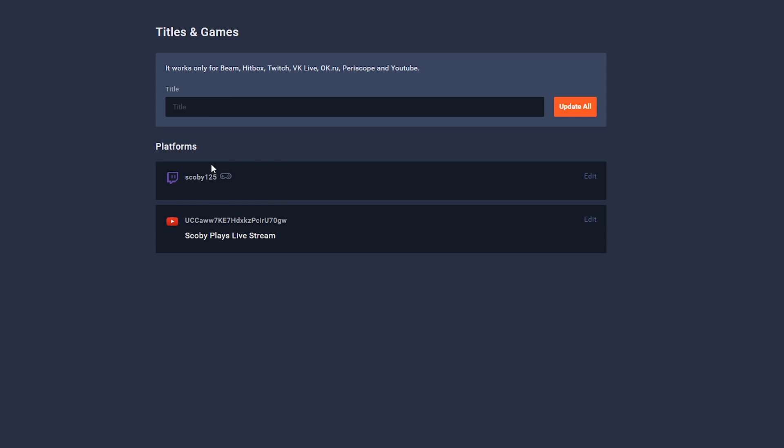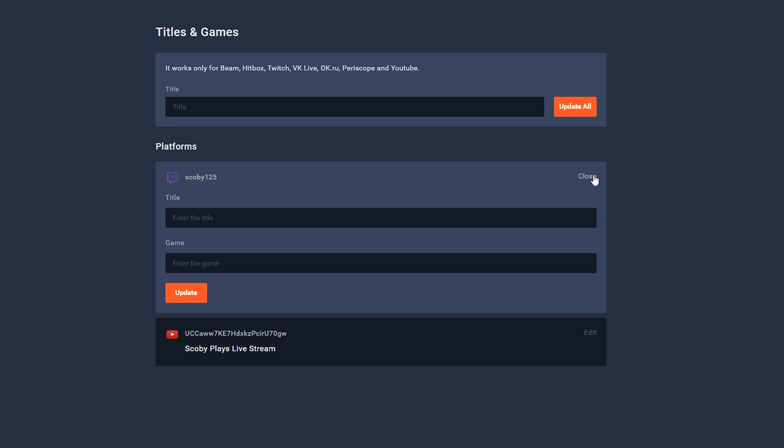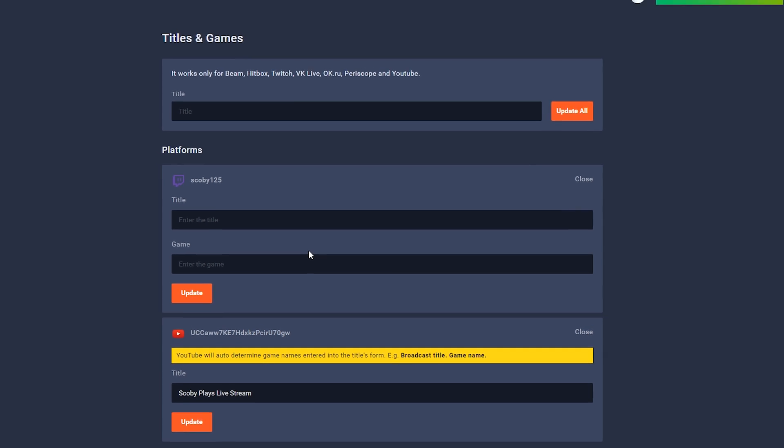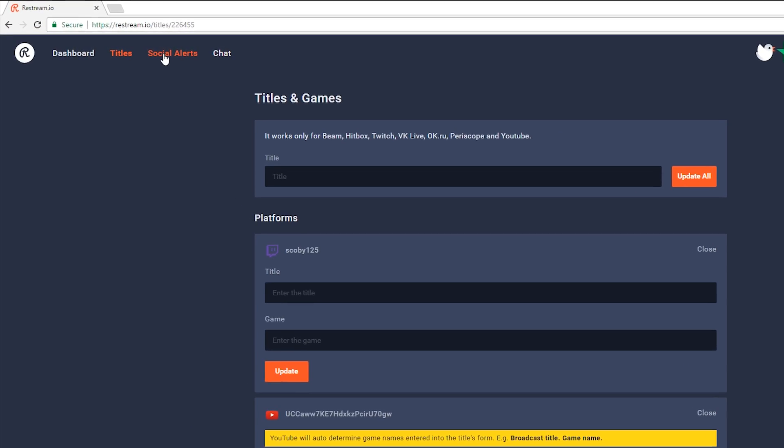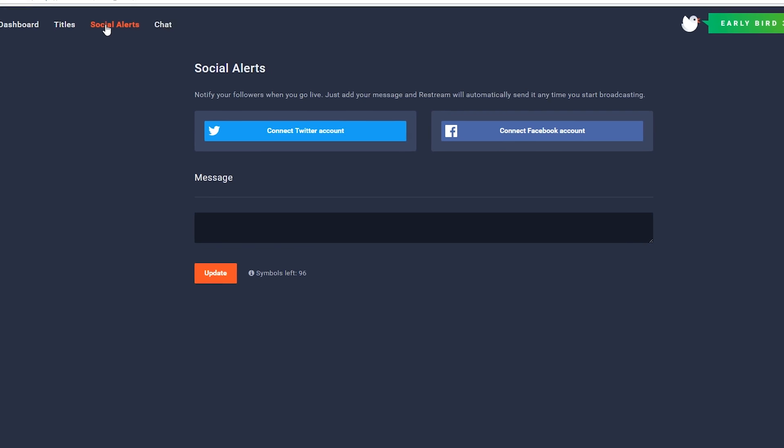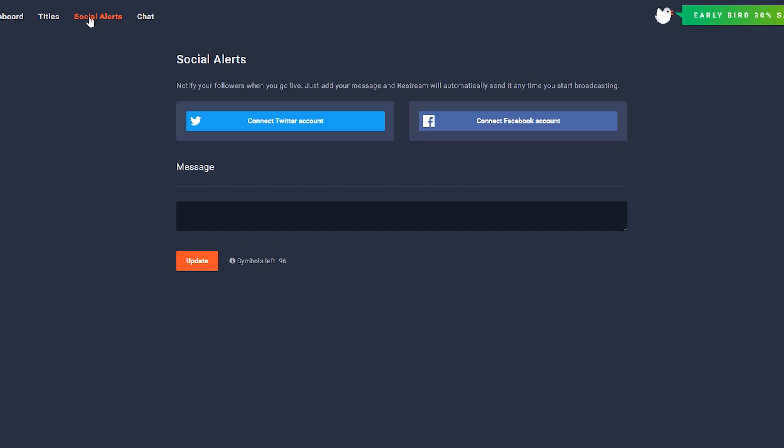And here we're going to be able to change our general settings such as the title of the stream. And we're going to be able to update them on all platforms or just individual platforms by coming to edit on the right hand side. You can name the actual game for Twitch and some other services depending on the service you're streaming to. If we come back up to the top, we can click on social alerts. And here we're going to be able to connect to Twitter and Facebook and send out a message when we are live and it will automatically notify our users and followers that we are streaming at that current time.